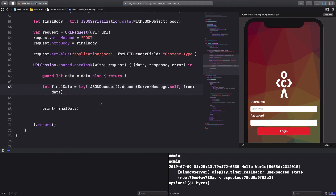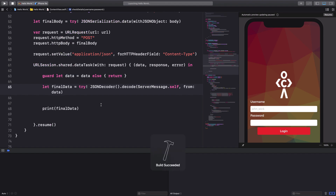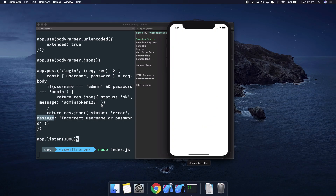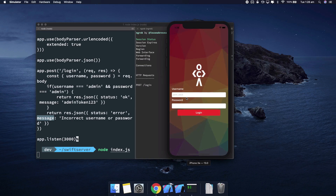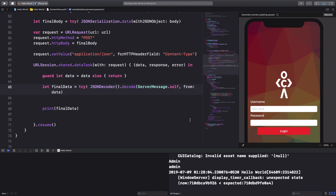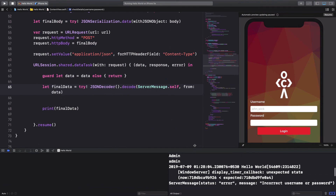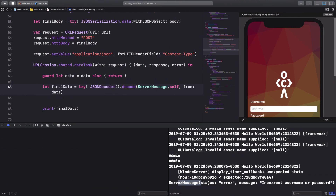After building and running the solution, entering admin/admin and hitting Login, we can see in the console we get a ServerMessage with status 'error' and message 'incorrect username and password' — which is exactly what we expect from the server.